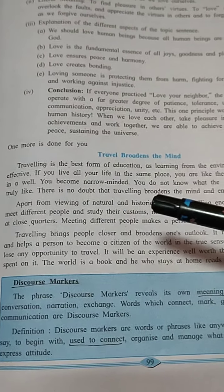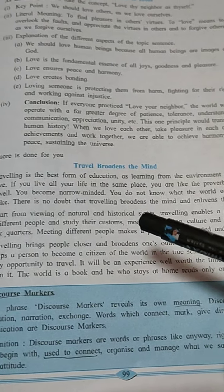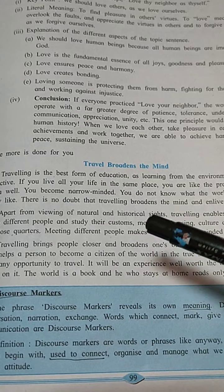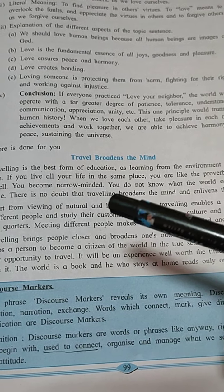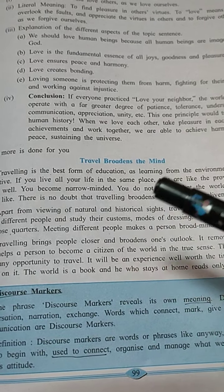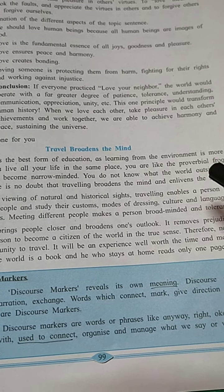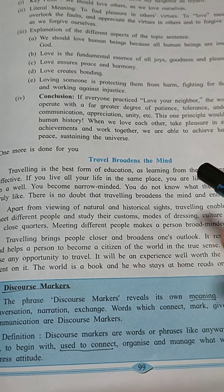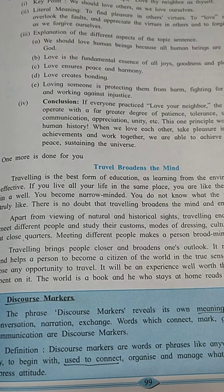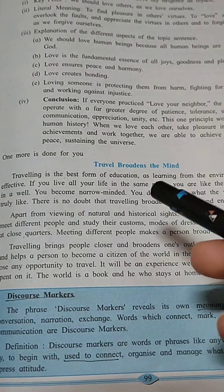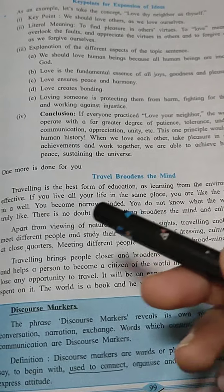Welcome back. In this lesson, again lesson 3.1 — expansion of ideas — the remaining part of this lesson will be completed here. Yesterday some ice-breaking and some part of the lesson on expansion of ideas, including introduction, core, and conclusion, were completed in the last video. There are also some key points and explanations of ideas that were completed, and one paragraph and the discourse markers were completed.